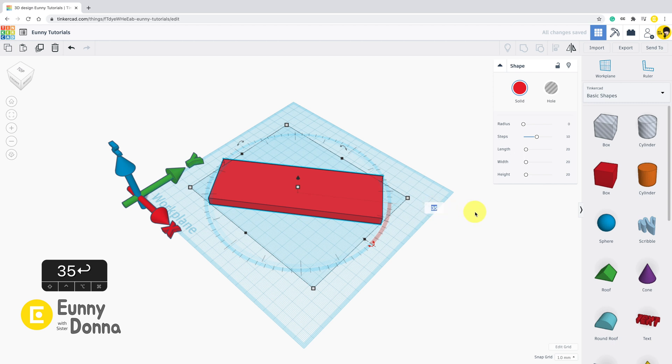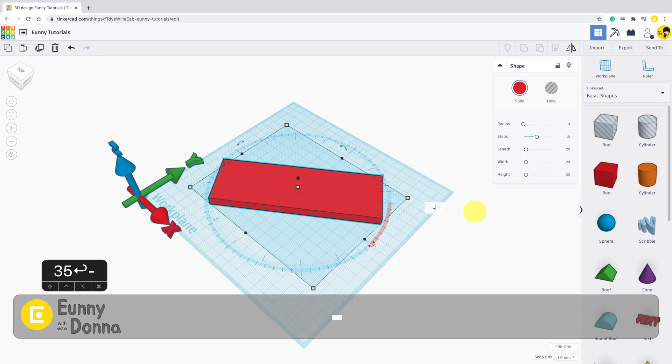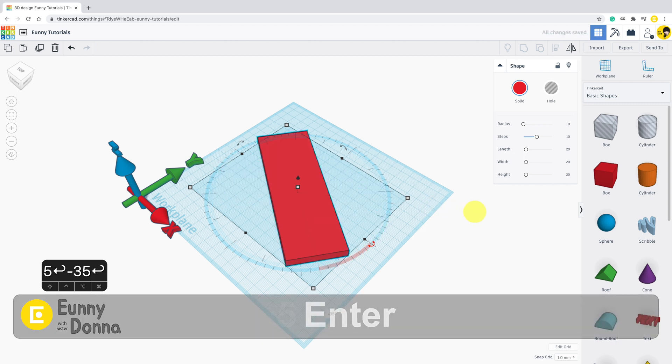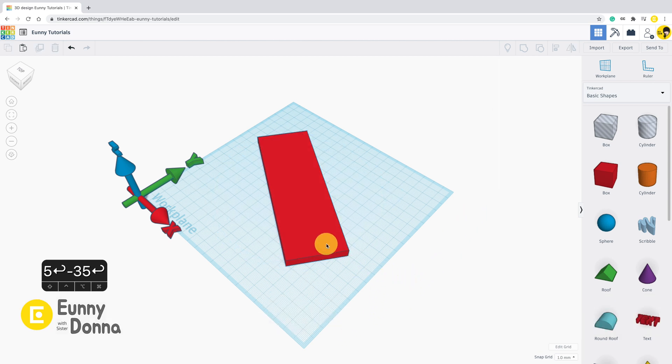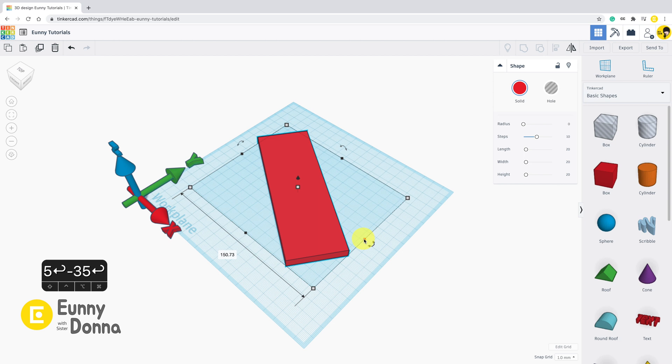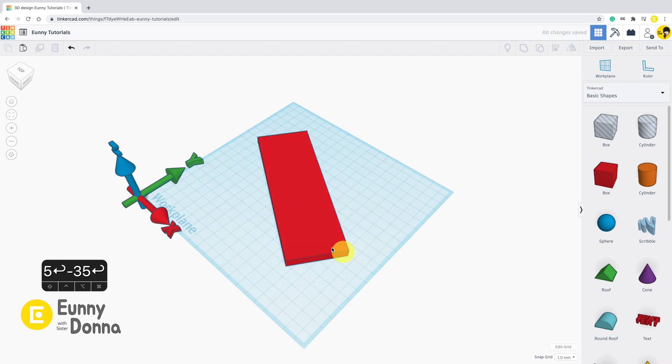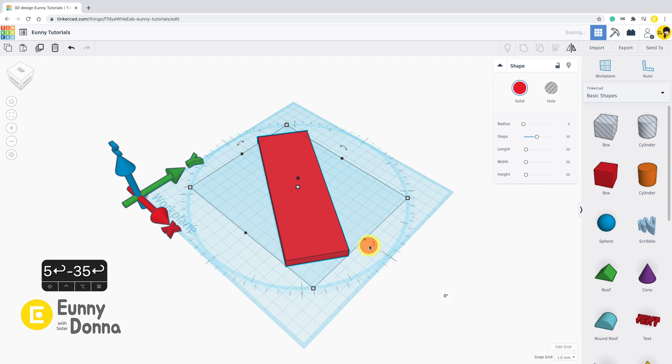If you put minus 35 degrees, it will be rotated counterclockwise. But the thing you gotta be cautious about is that once you rotate the shape, the degree in the value box will be reset to zero. It doesn't record how much you have rotated before. It's gone.